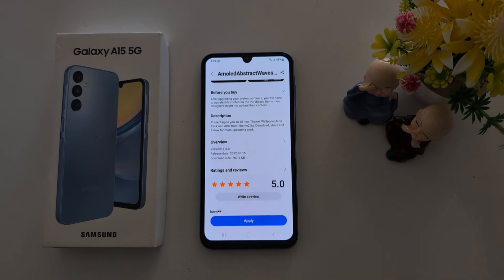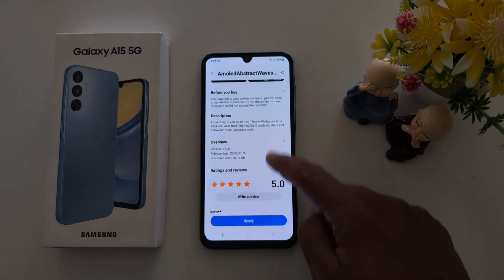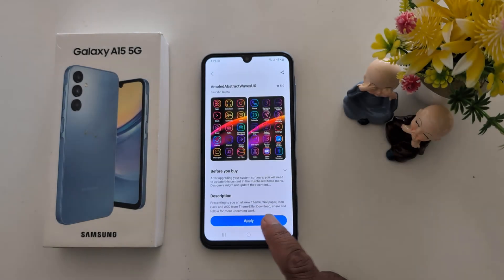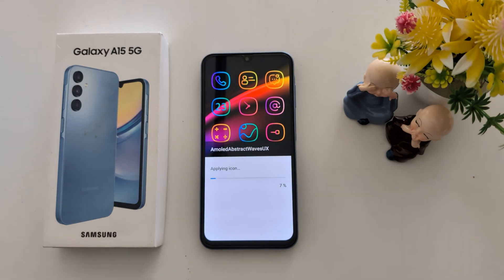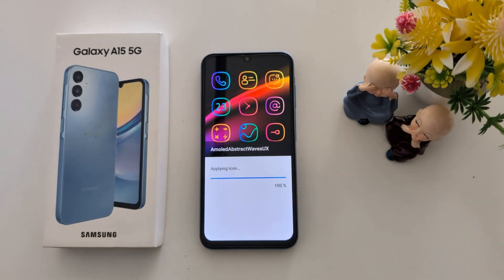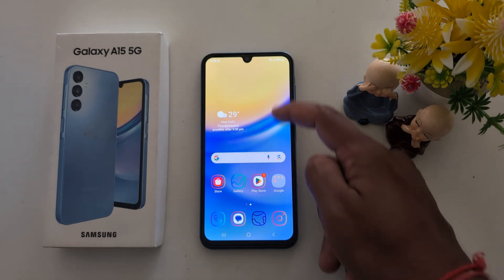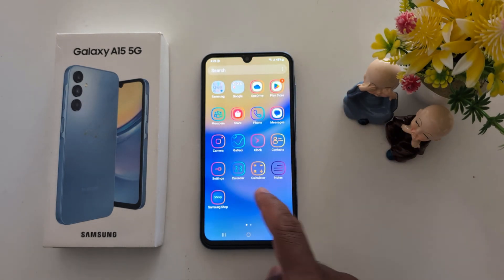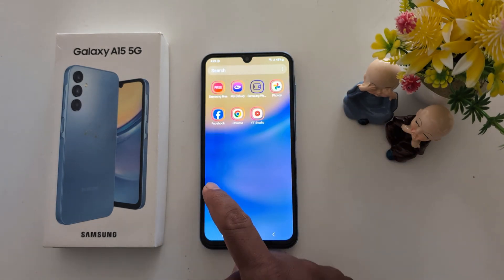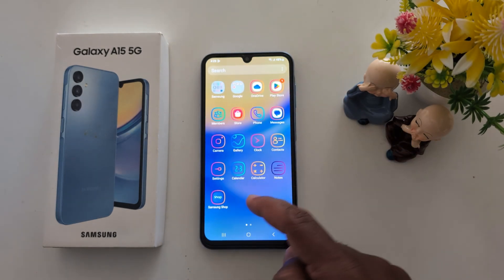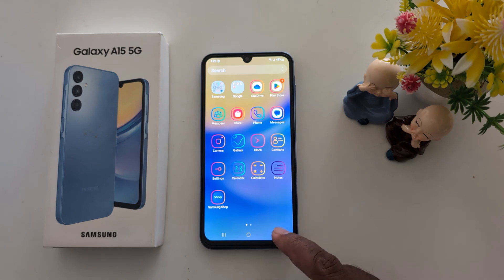Now you can see it downloading. Now tap on Apply to apply the icon to your phone. Now wait. Now you can see the app icon has changed on your Samsung Galaxy A15. It's quite easy to change the app icon on your Samsung A15.